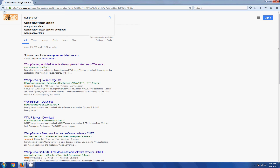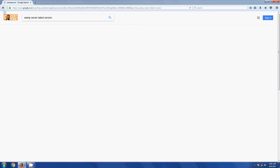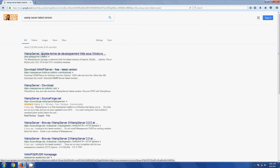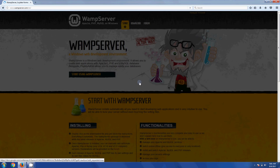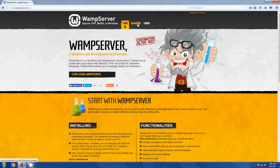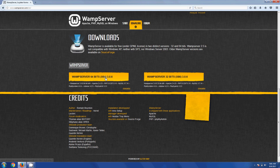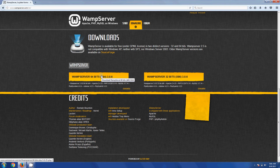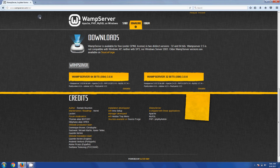We get the first result - perfect. I will include the direct links in the description. This is the WAMP server web page where you will get the 64-bit as well as 32-bit operating system software. I will provide the direct link in the description so you can download it.